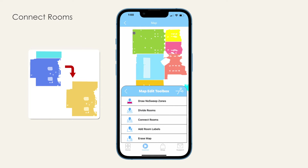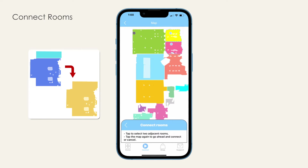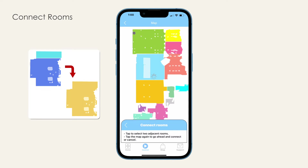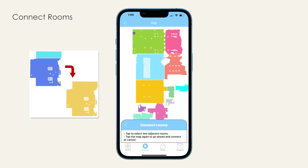Connect rooms. If you would like to connect two rooms into a larger room, or if your bot has partitioned a room incorrectly, use this feature to connect adjacent spaces into a larger room. From the map edit toolbox, select Connect Rooms. Tap any two adjacent rooms you'd like to connect, then choose Connect on the pop-up menu. Within a few seconds, the app will refresh and the spaces will be connected. If you would like to connect more spaces, repeat these steps, or hit back to return to the map edit toolbox.